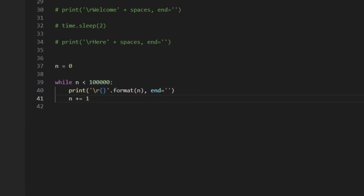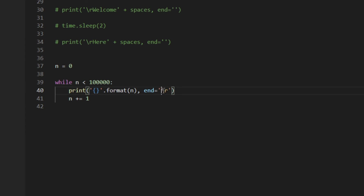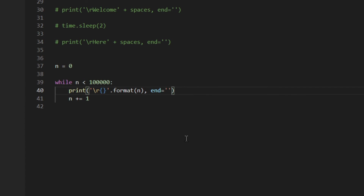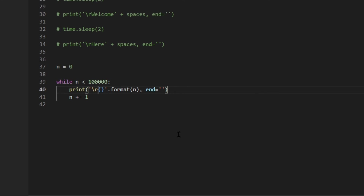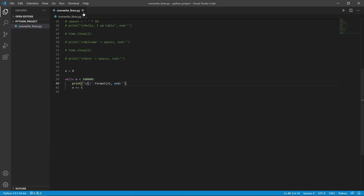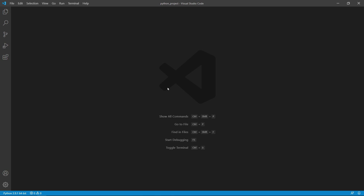I wrote the carriage return at the beginning here, but you could have written it at the end of the string instead, because it prints a line and then at the end adds the carriage return, so the cursor goes back to the beginning of the line and prints another string. Either way actually works. I'm going to save that and close everything as usual. And that's it, guys.